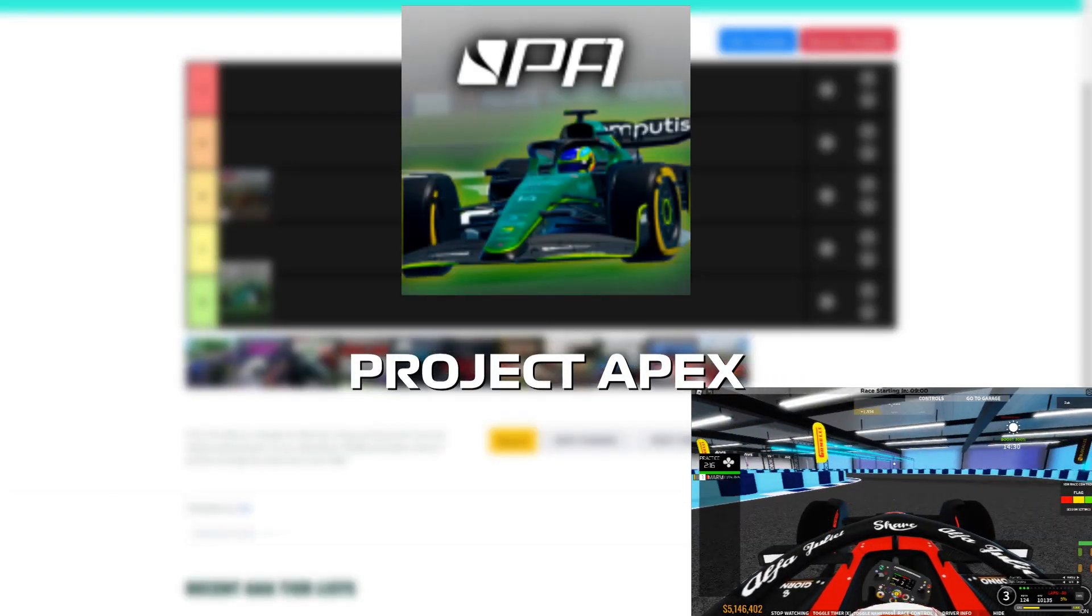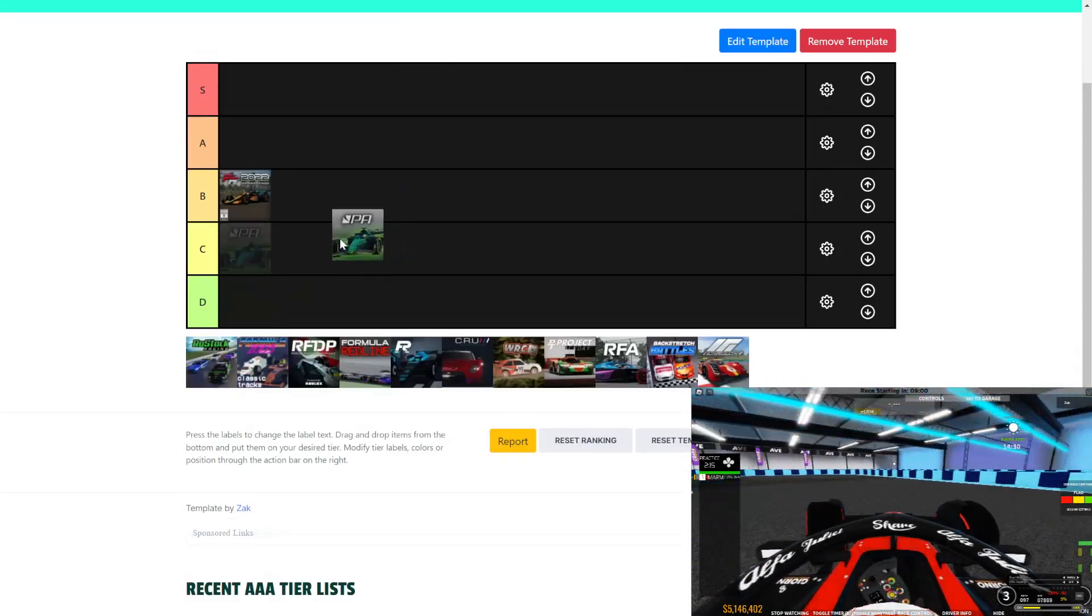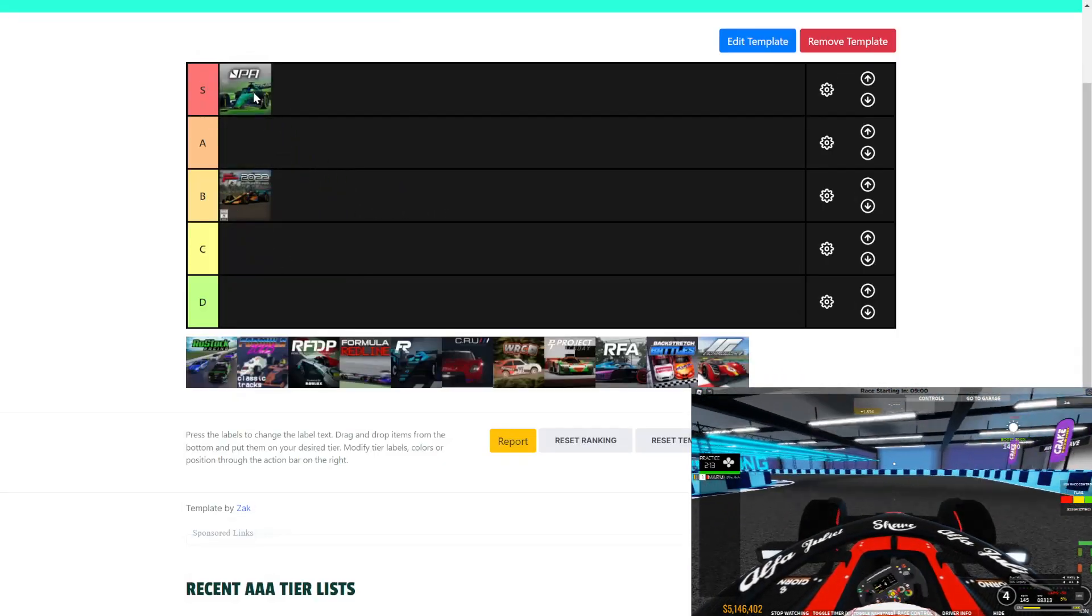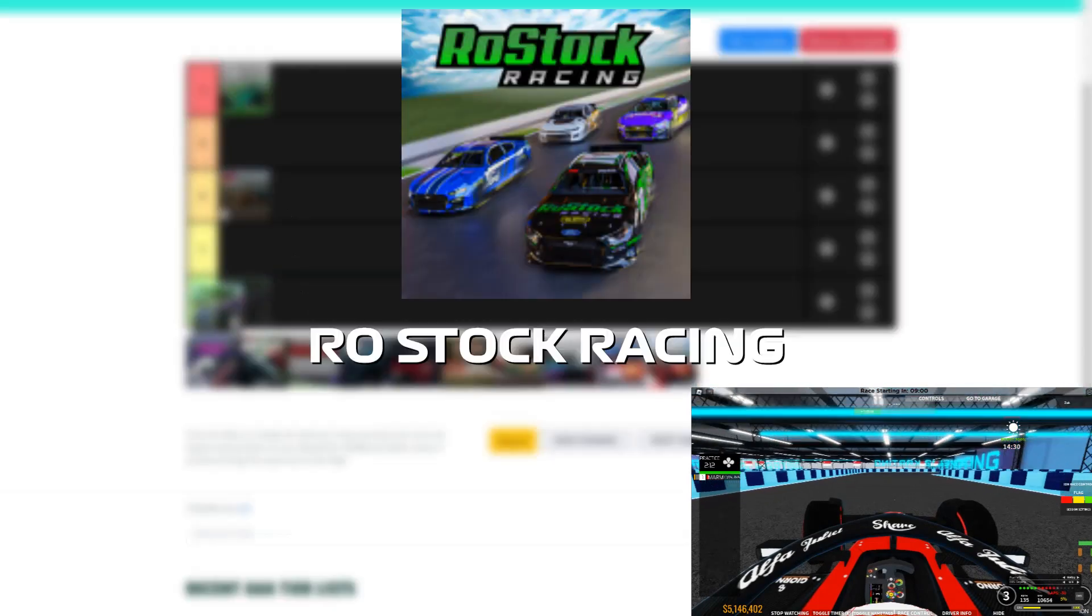Next, we have Project Apex. For obvious reasons, it's going S-Class.